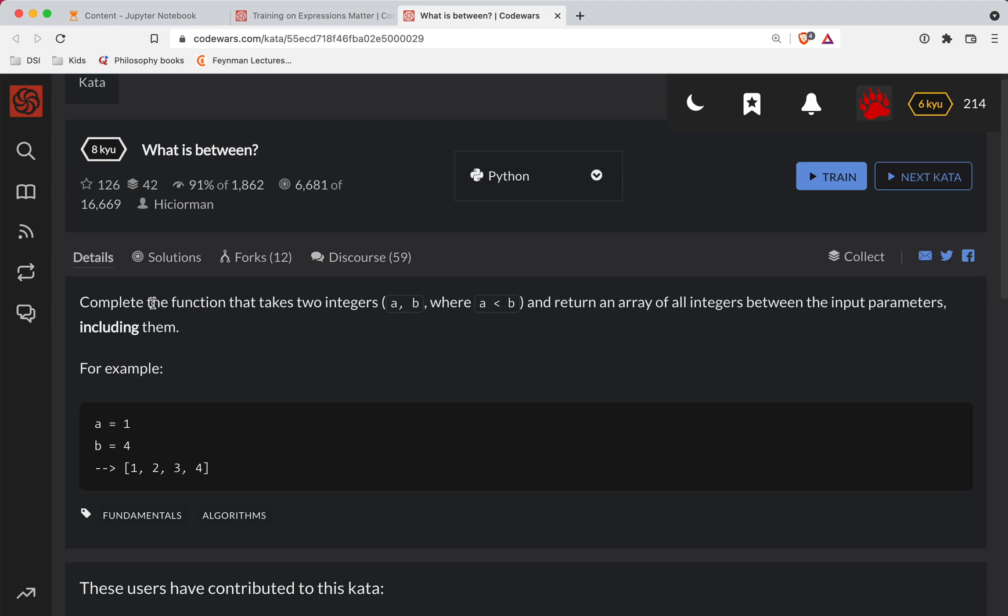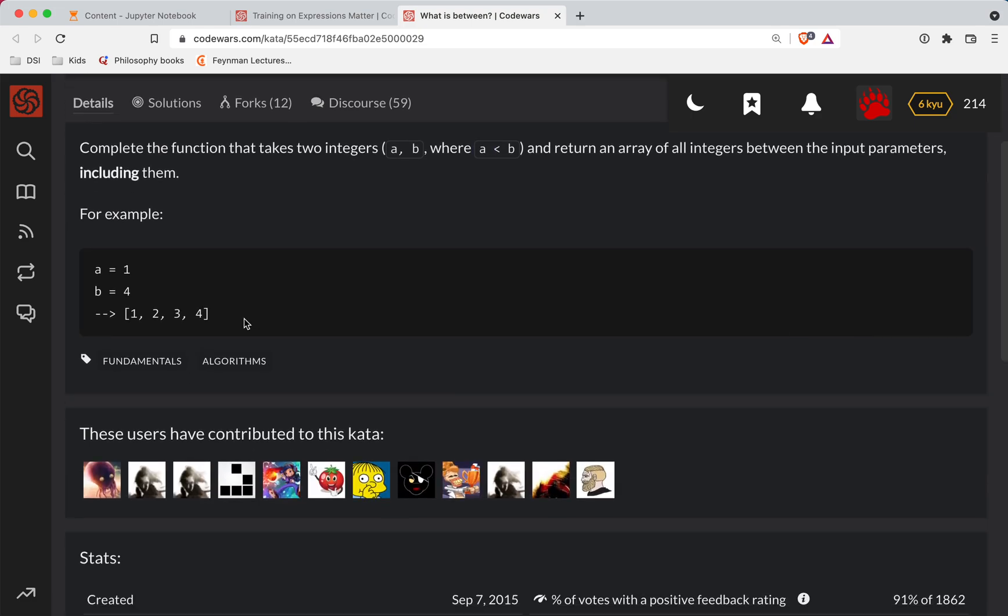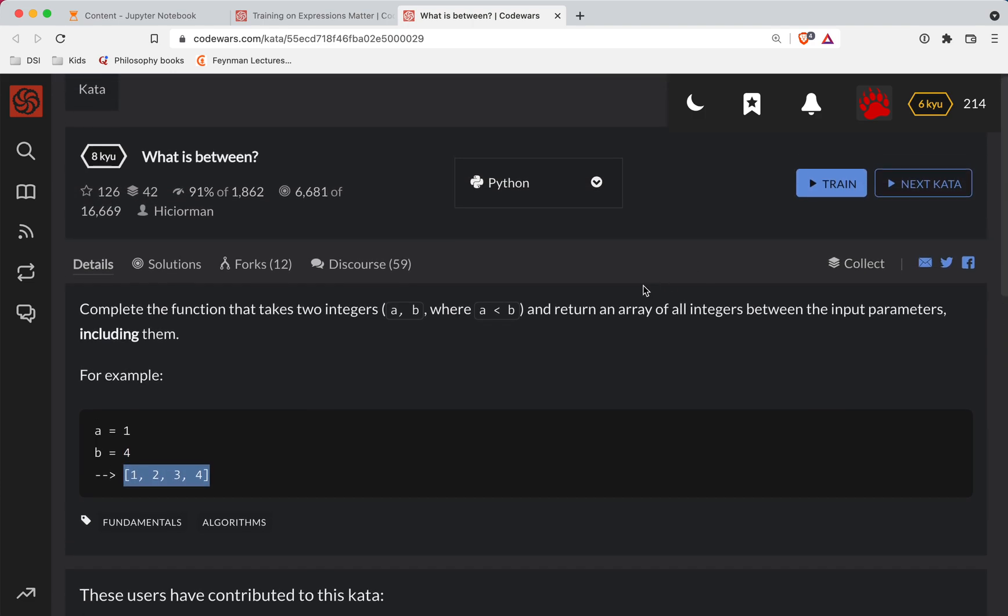So we're going to complete the function that takes two integers a and b where a is less than b and return an array of all integers between the input parameters. So for example, if I give you one and four, we're going to do one, two, three, four. Okay. So it looks like the key here is that they're inclusive.